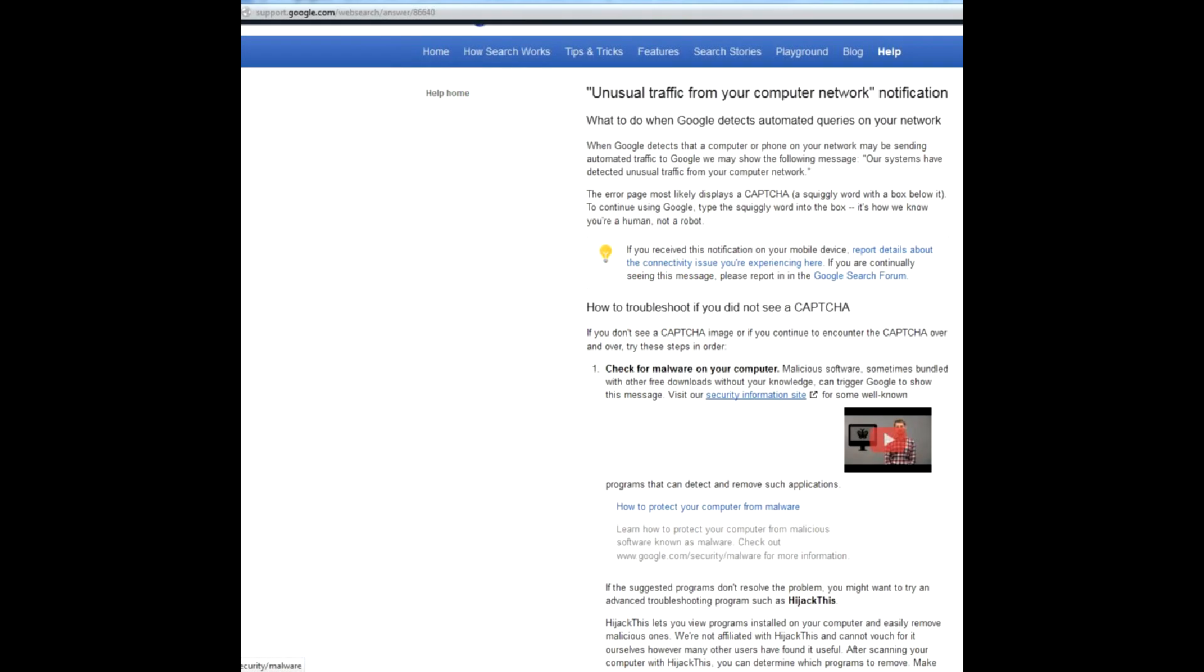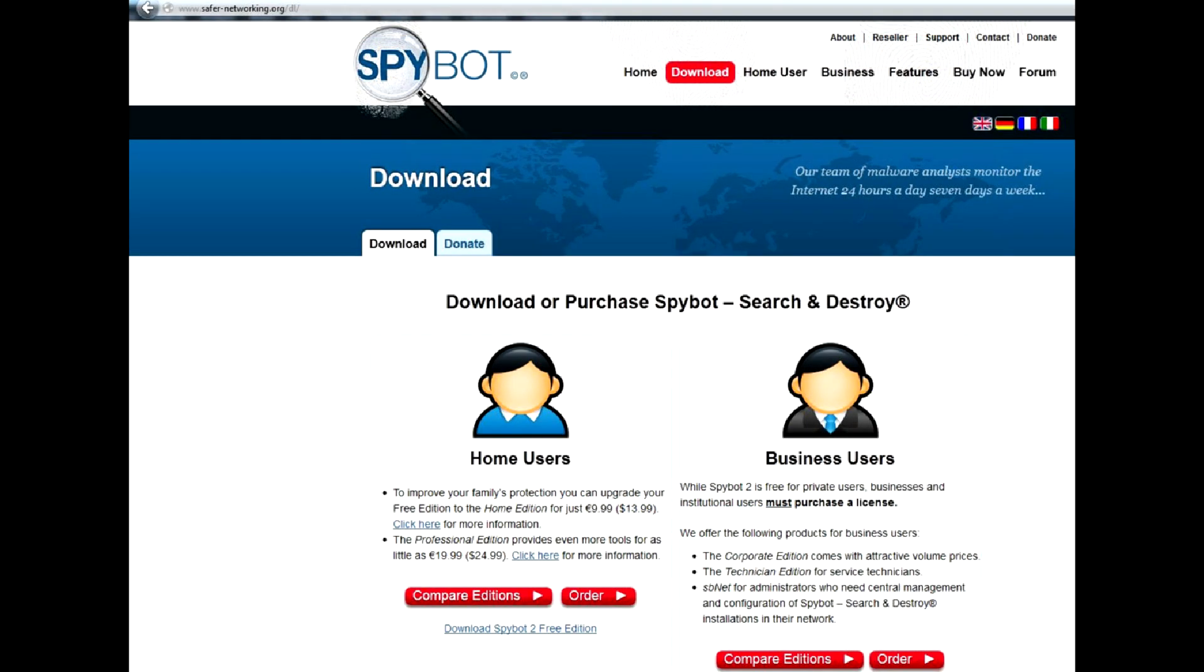Follow Google's recommendation and check your computer for malware using a free antivirus like Spybot. I'm almost sure it won't detect anything that bad.